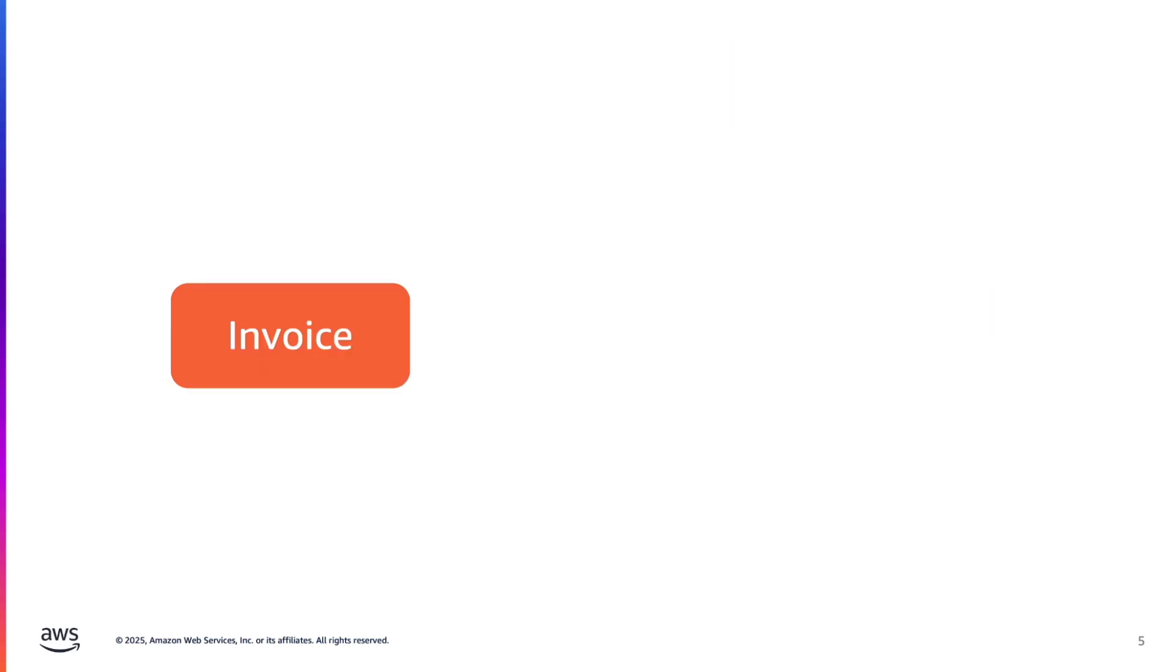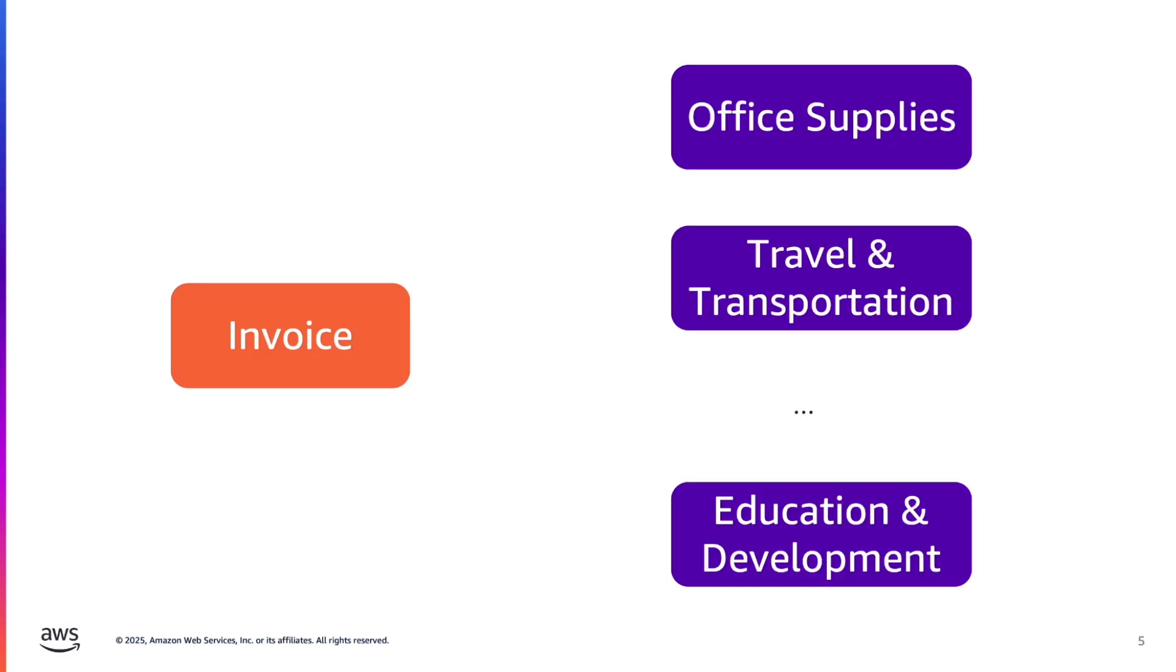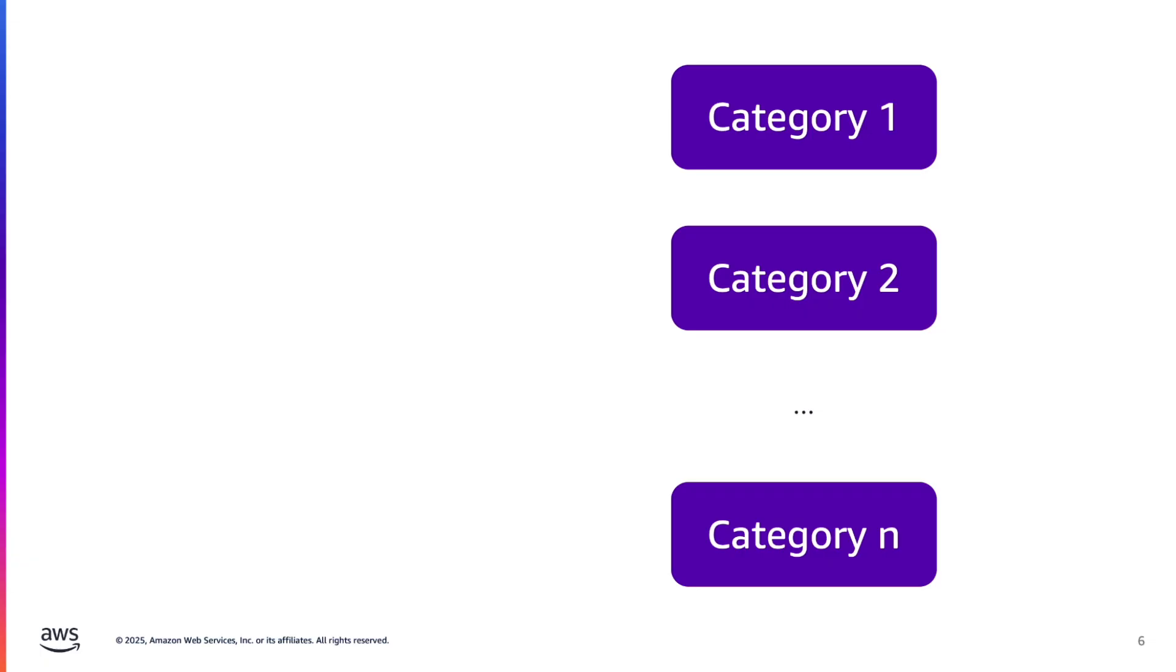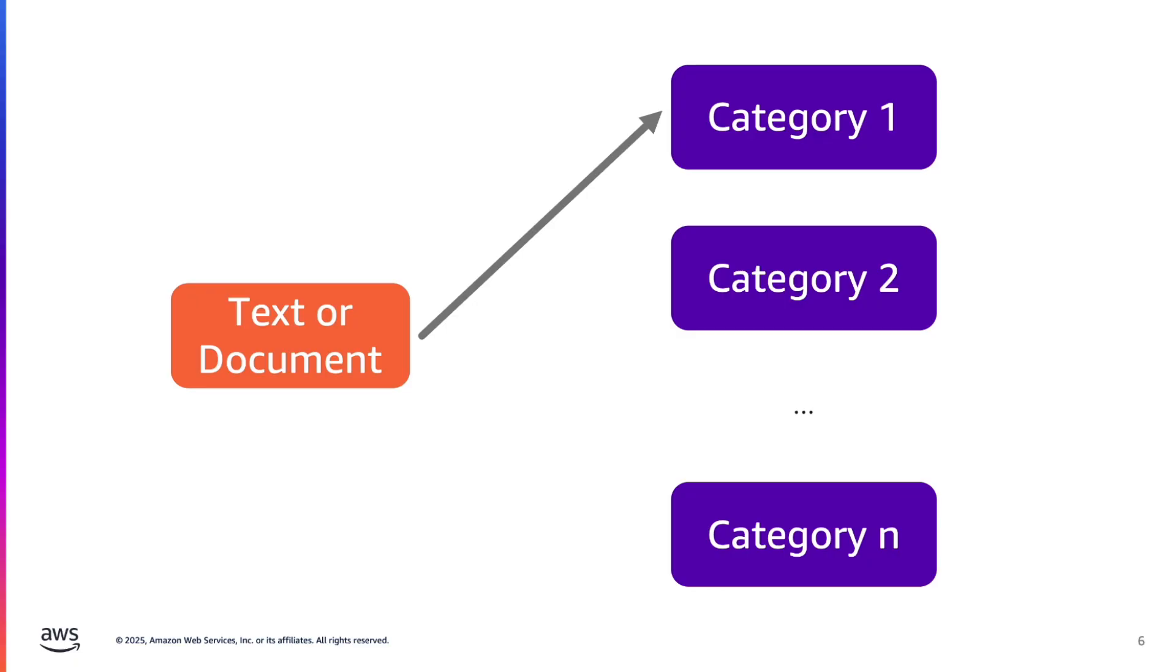Or maybe another example, you have invoices and you want to know what is the nature of the expense. There are many other use cases but I think you get it. The main idea is that you have categories and you want to classify text or documents into these categories. So how can you achieve that with Generative AI?